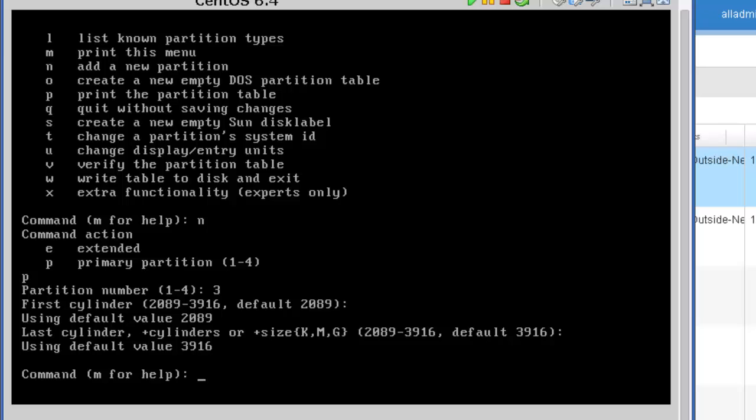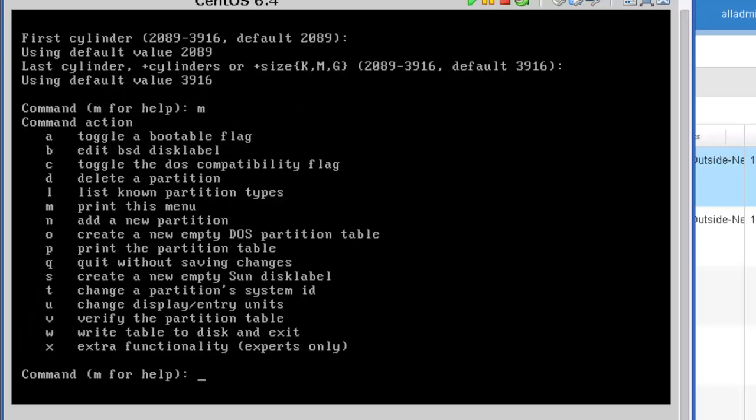All right. At this point, it's created a partition for us. So I'm going to press the letter m again and enter. The next step is we need to change the partition system ID. And if you look at our options and you see the letter t, that's the option we're going to use to change that. So I'm going to press the letter t, enter.